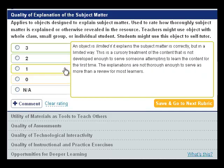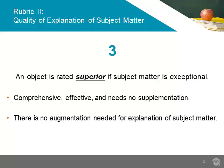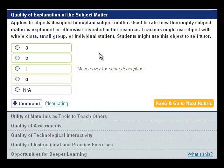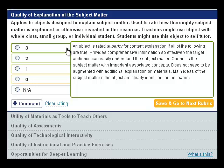If an object's explanation of subject matter is exceptional, meaning it is comprehensive, effective, and needs no supplementation, that object should be rated superior and given a 3 rating. In a superior rated object, there is no augmentation needed for the learner to understand what is to be learned and how it connects to important associated concepts.